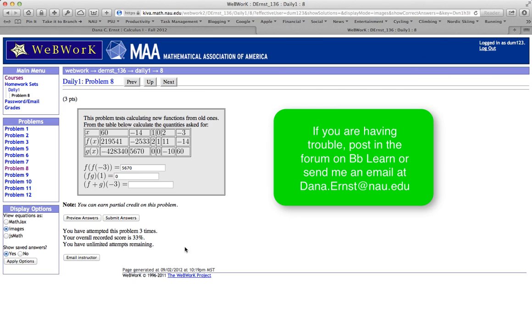And that's probably all the things you need to know to get started. If you have questions, go ahead and post in the forum on BB Learn or send me an email. Good luck!